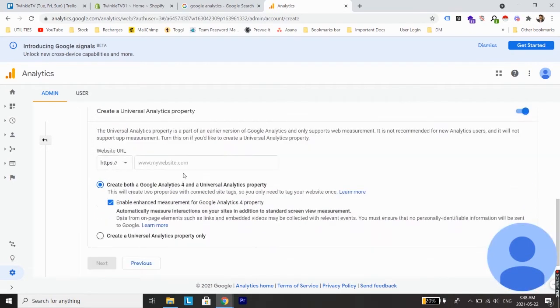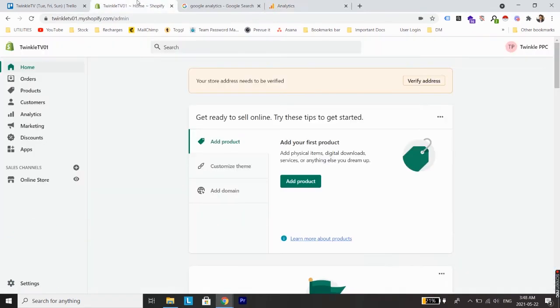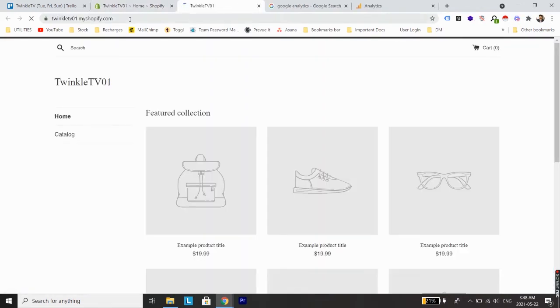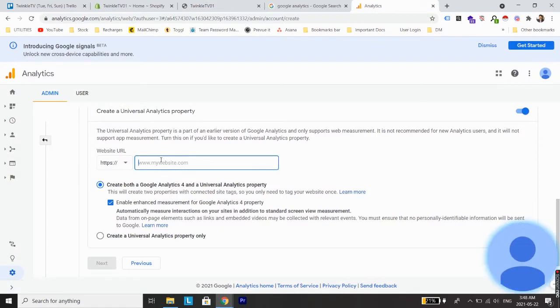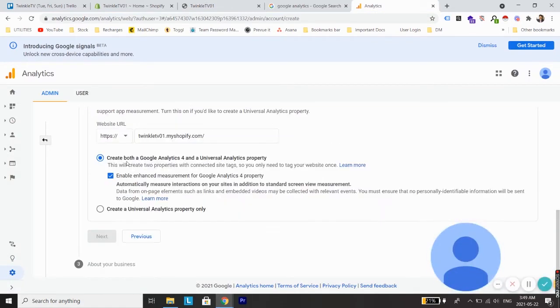Now you just need to add the website URL which you are using for your Shopify store. For that I'll just go to my Shopify account. From here click on this small eye icon and copy the address of your store and paste it here. Just gonna remove this.